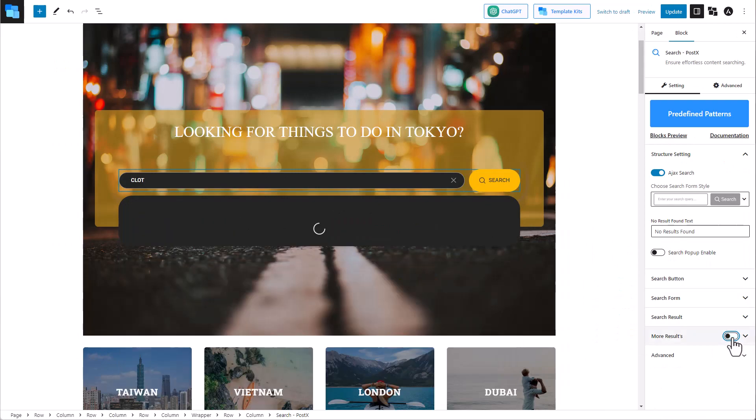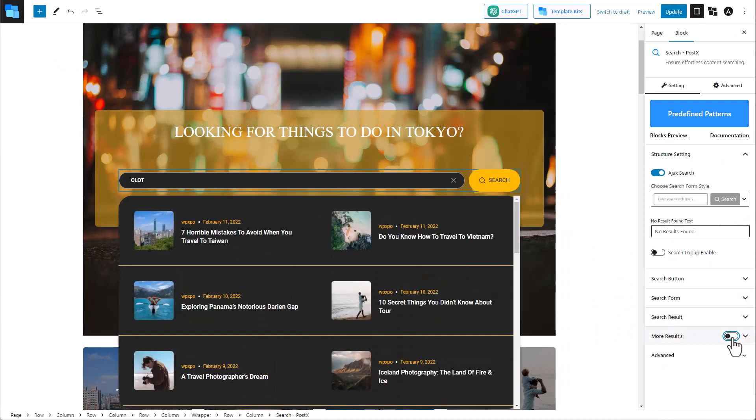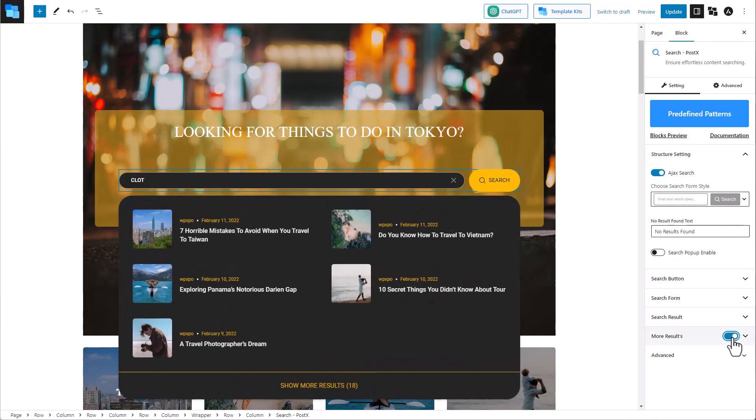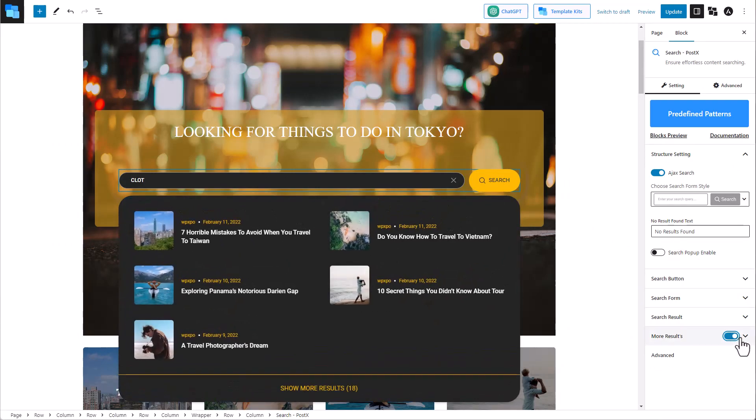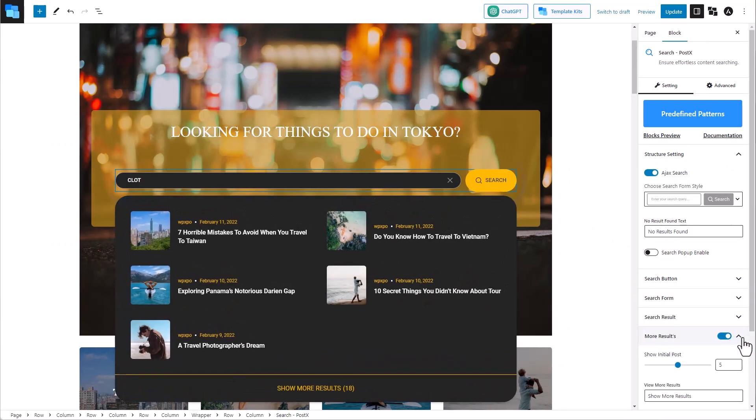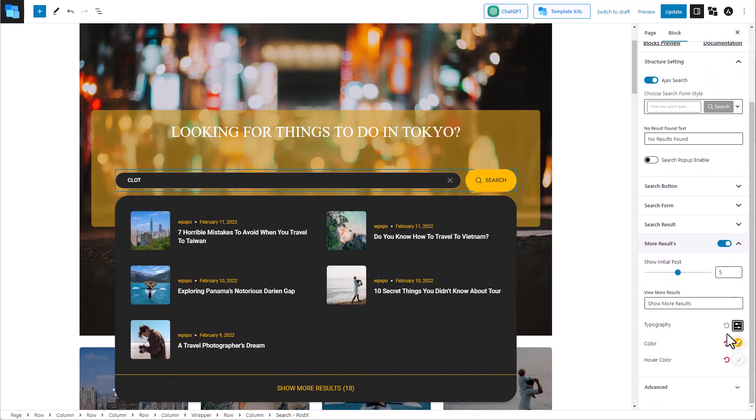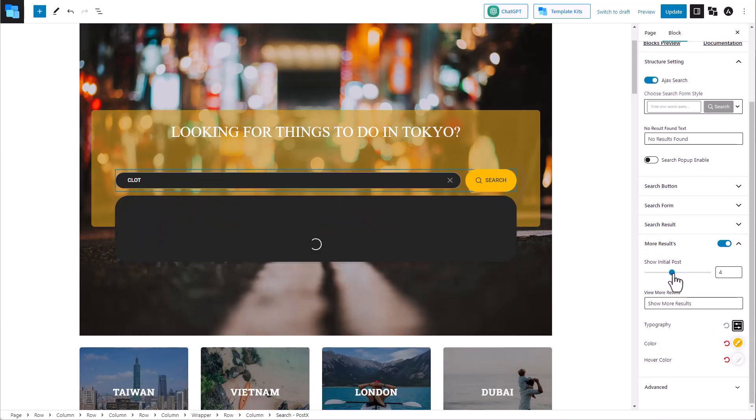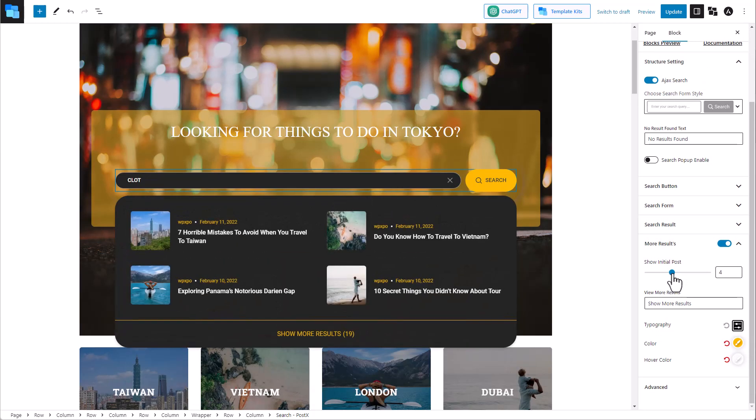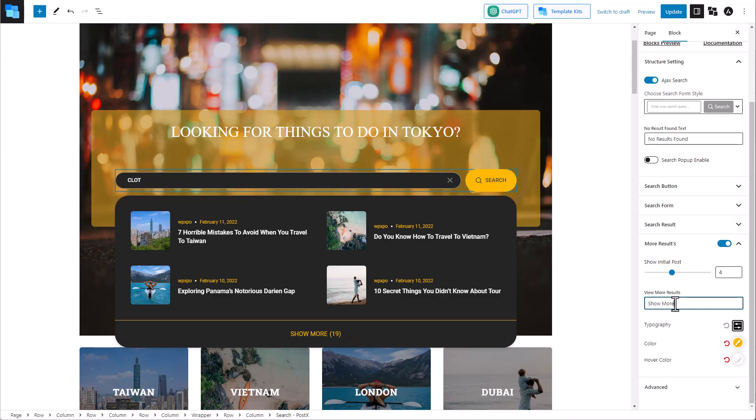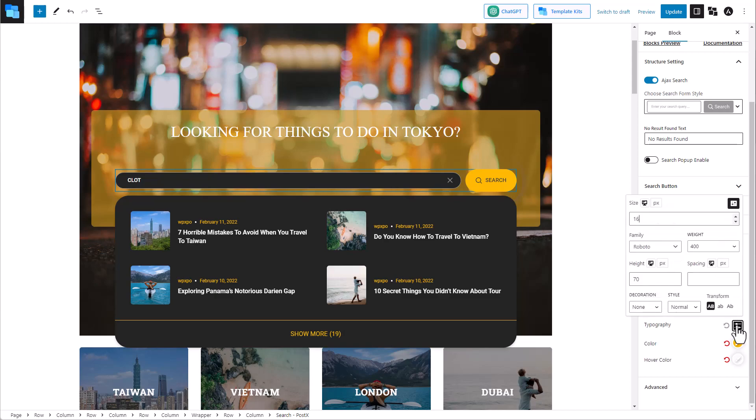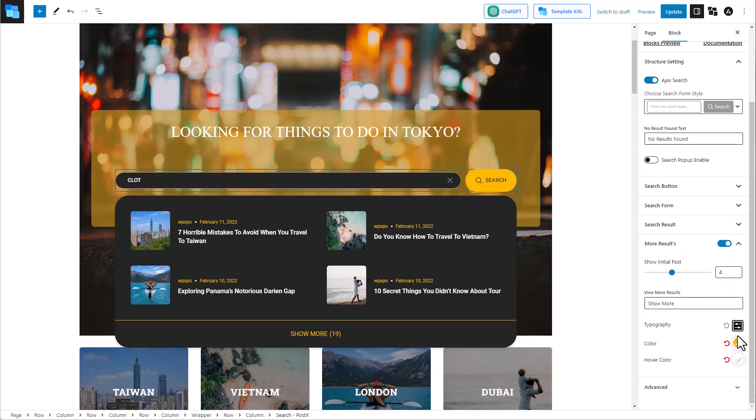Finally, we will move on to the more result settings. Here we can set the number of posts after which the show more result option will appear. We can also edit the text of the view more result option. There's also the typography options provided to us. Then we can change the color as well as the hover color.